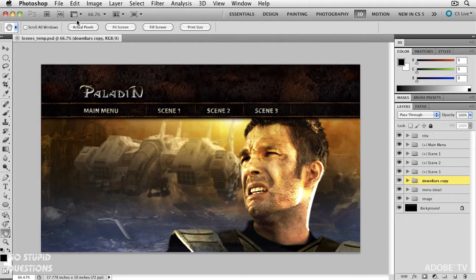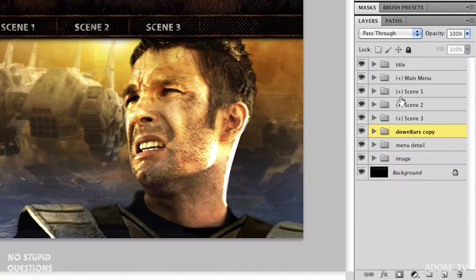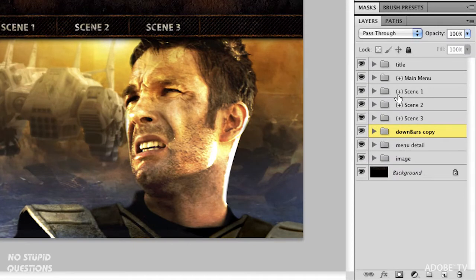All the same layer structure that we have from Photoshop and Encore is exactly the same. Anything you do here is translated back. It's very important that you don't change the names of these layer sets. You'll notice them down here. They have parentheses plus parentheses. That means that is a button.